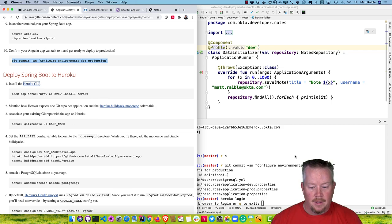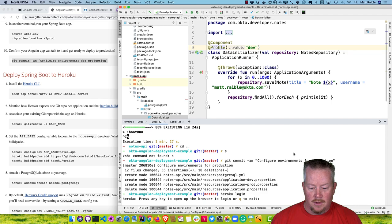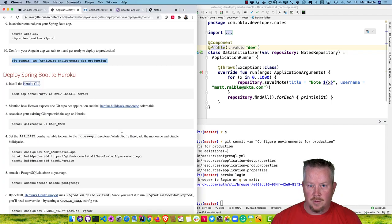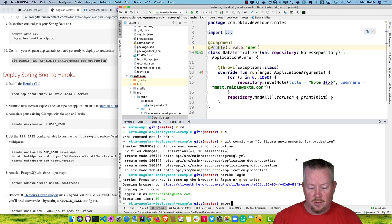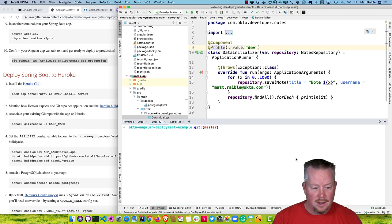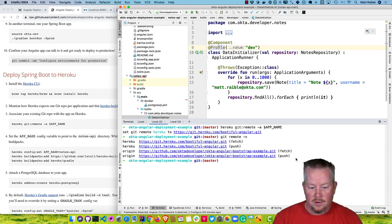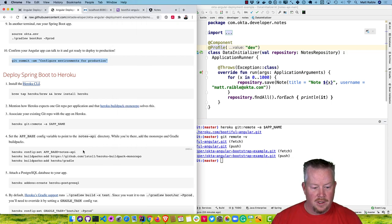So that's what I'm going to use. We'll start by specifying the app name and configuring this app to use that existing Bootiful Angular one we created. I'll do export APP_NAME=bootiful-angular and then heroku git:remote for that app name. Now we have the origin from our clone and Heroku has a bootiful-angular one as well.